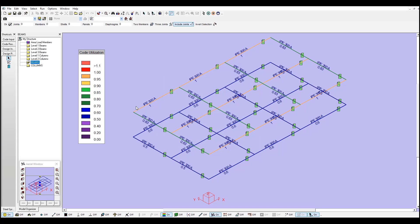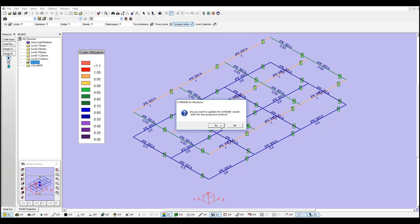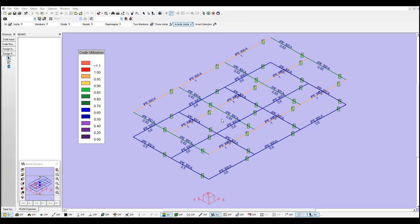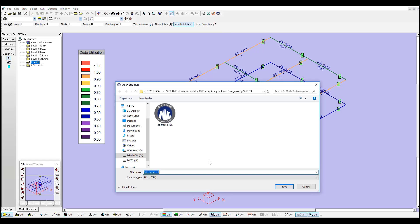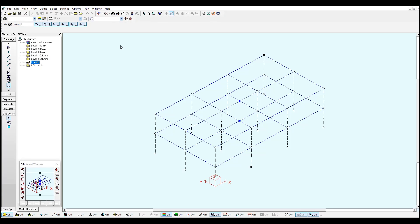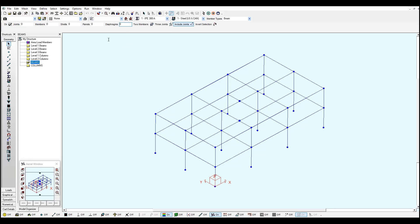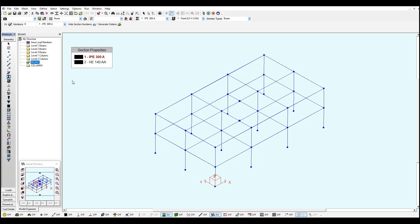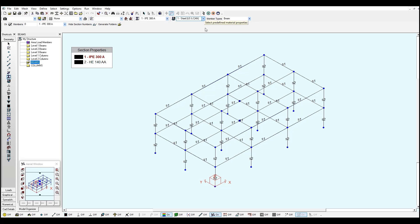Once you optimize all your sections, you can go back to S-Frame. You can say yes, save a new model. And this is going to create a new S-Frame file. Let me select all. And now if you notice, you can go to section properties and you will see these sections updated. And you run another analysis and go to S-STEEL and continue this process until you find the right sections according to your requirements.